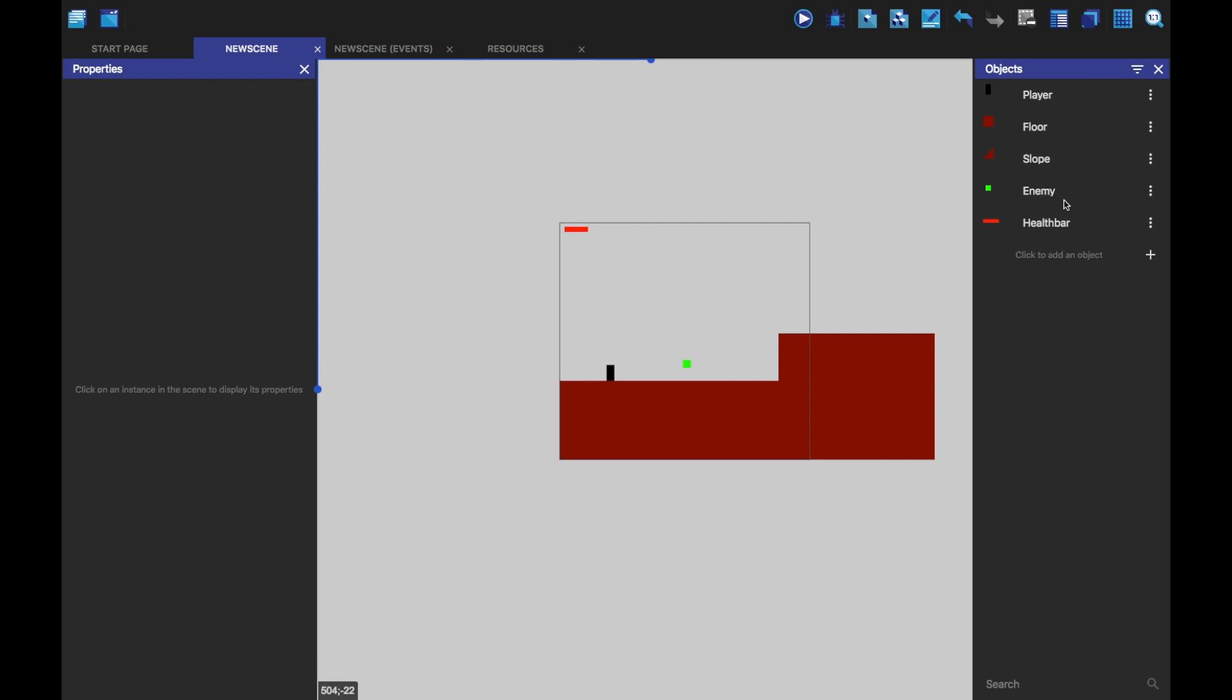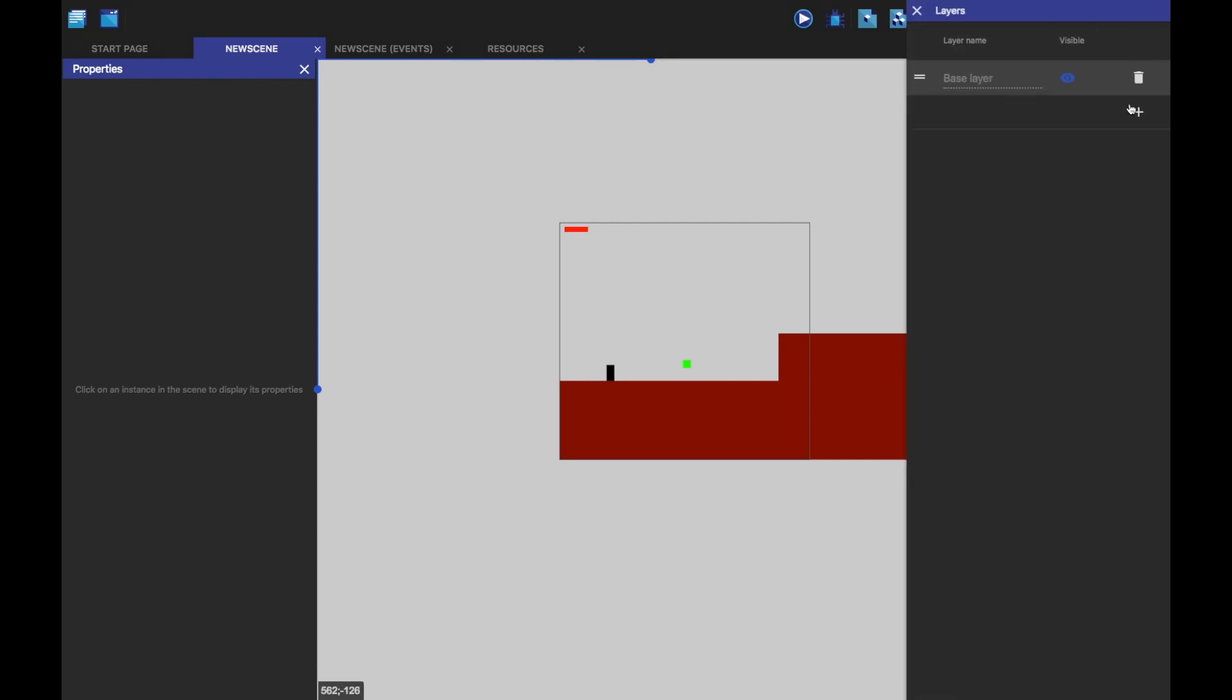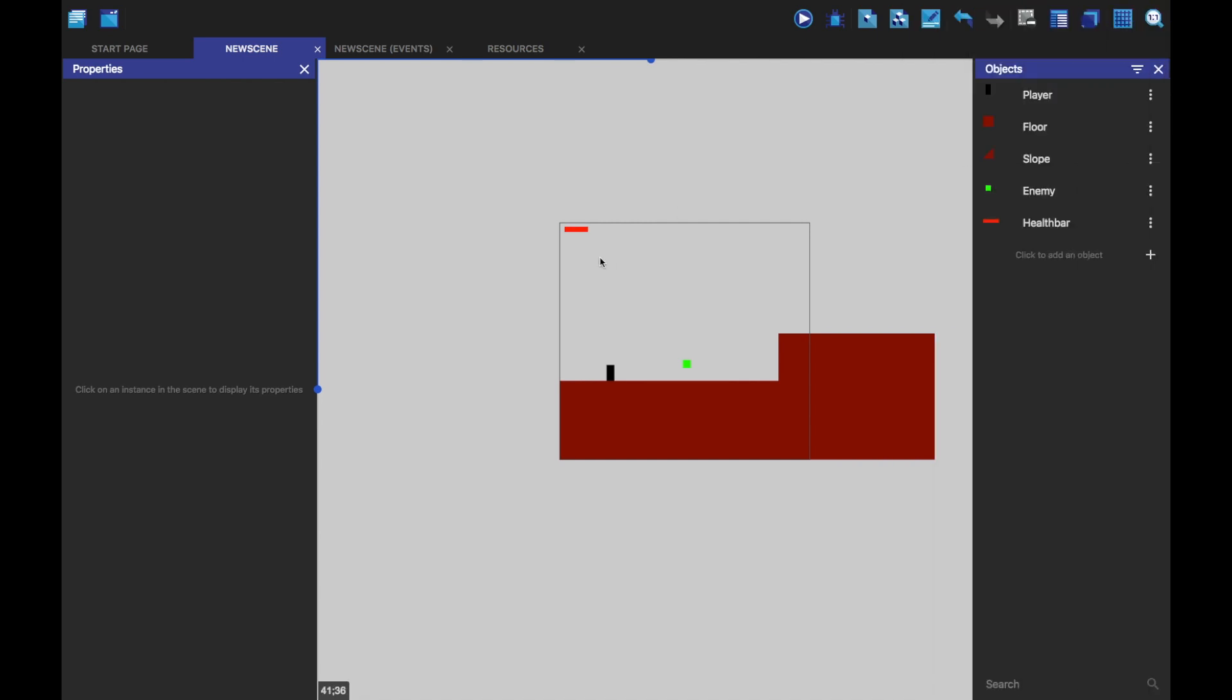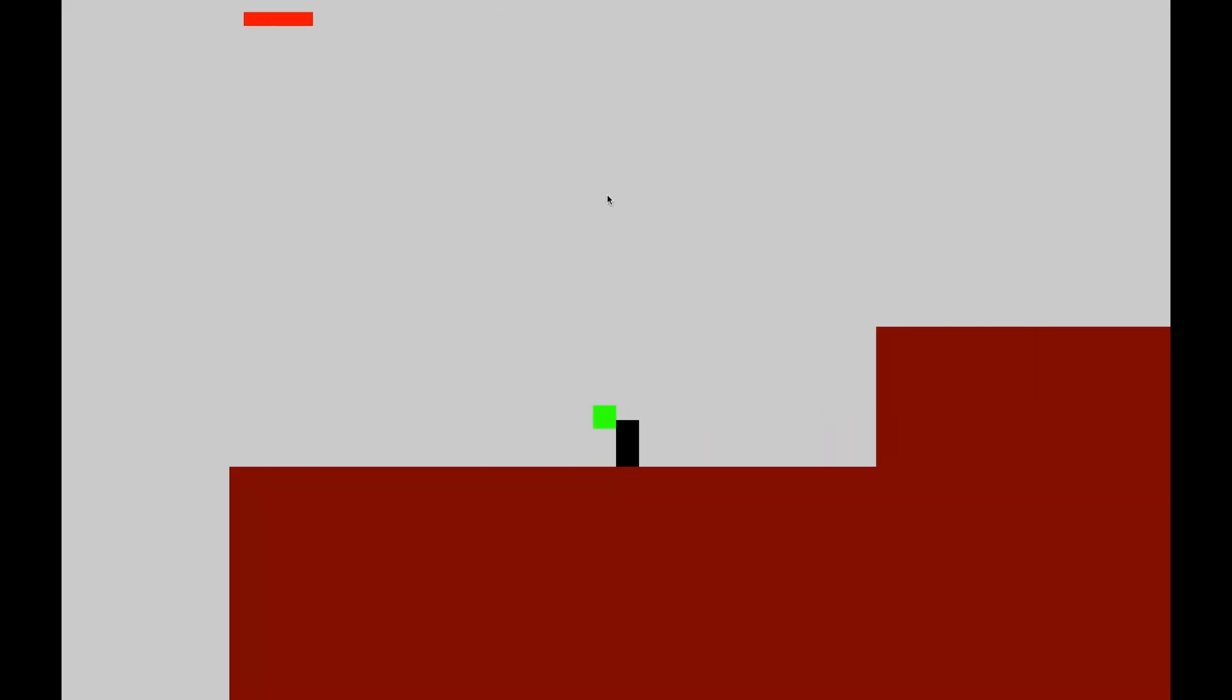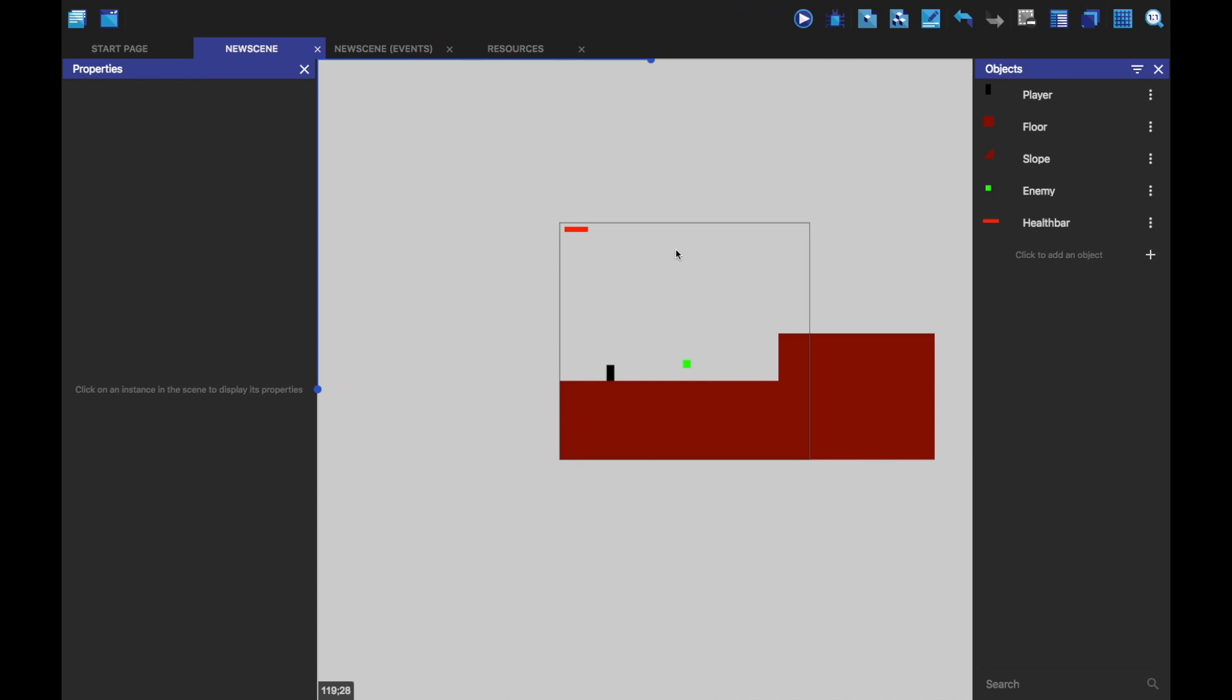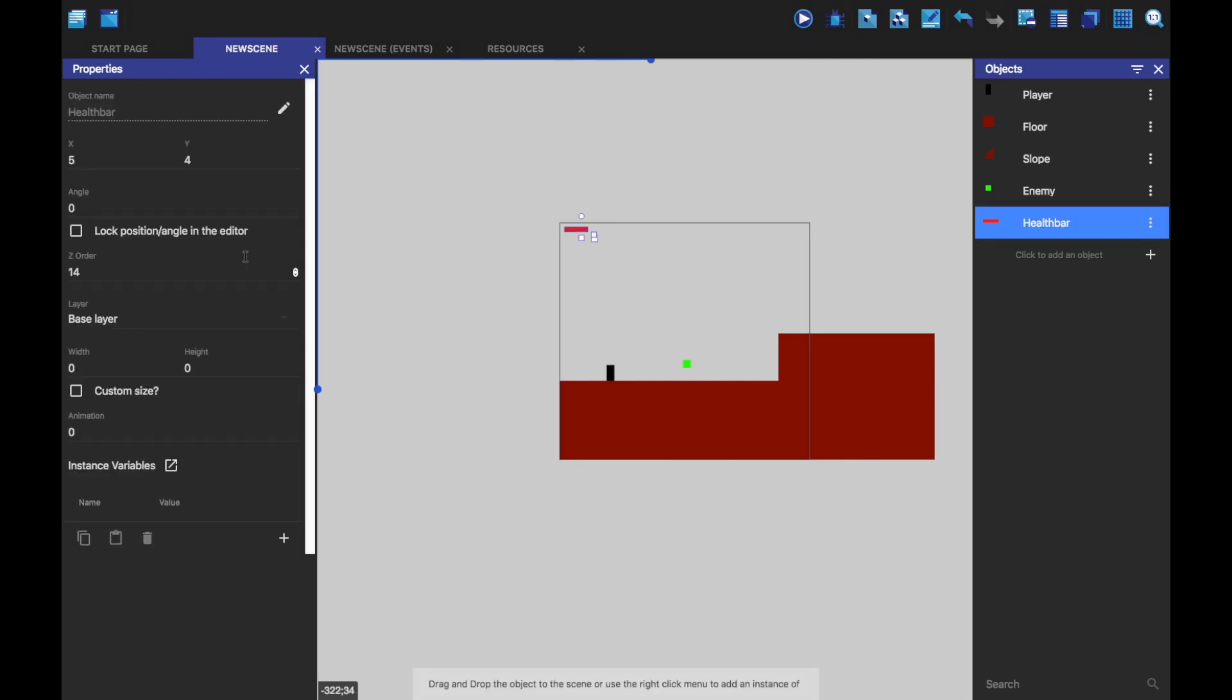So, what am I going to do to fix this? Well, I'm going to make a new layer. For the sake of this, I'm just going to call it GUI. And then when we play it, you'll see this doesn't work. That's great.